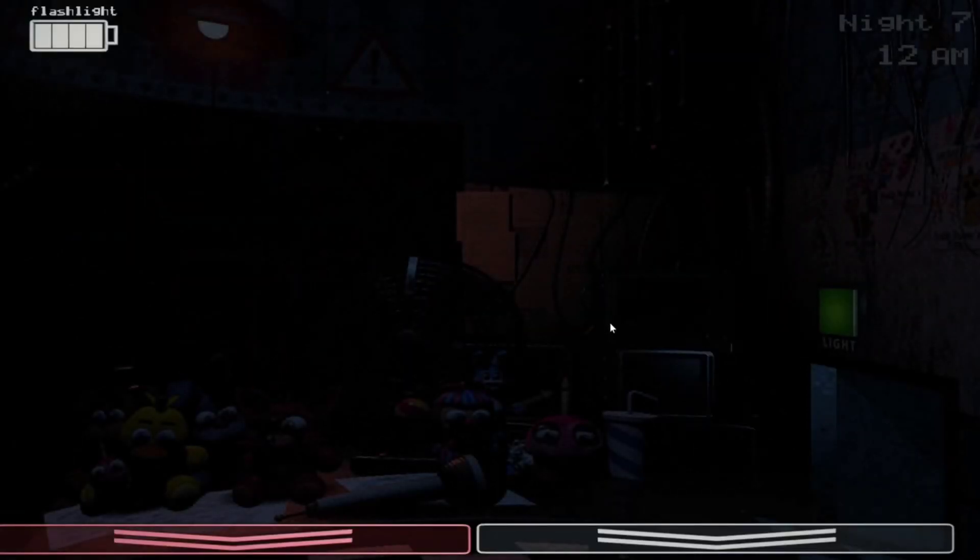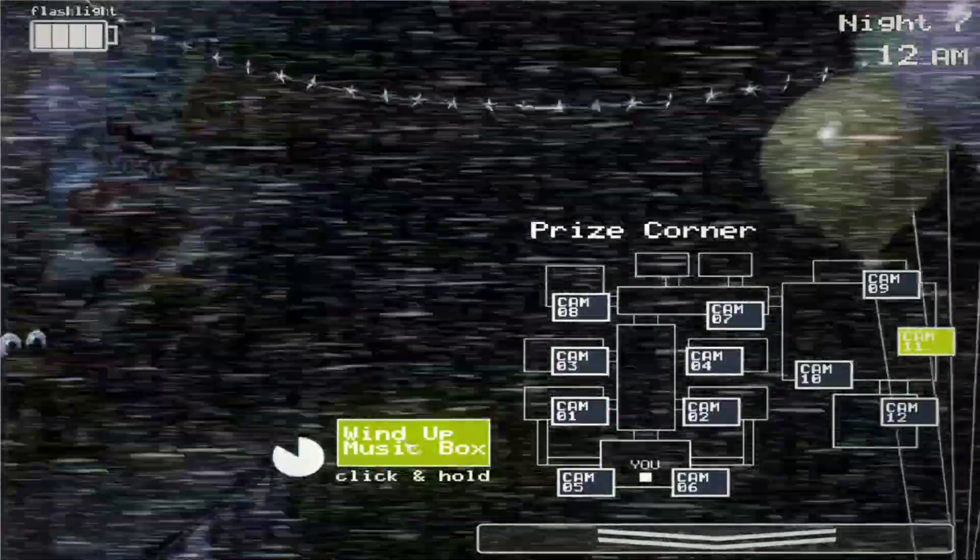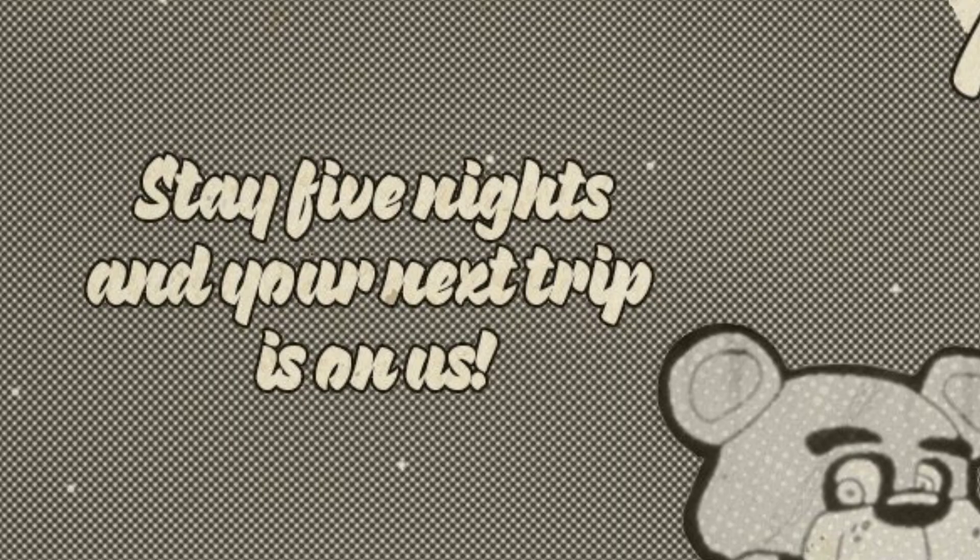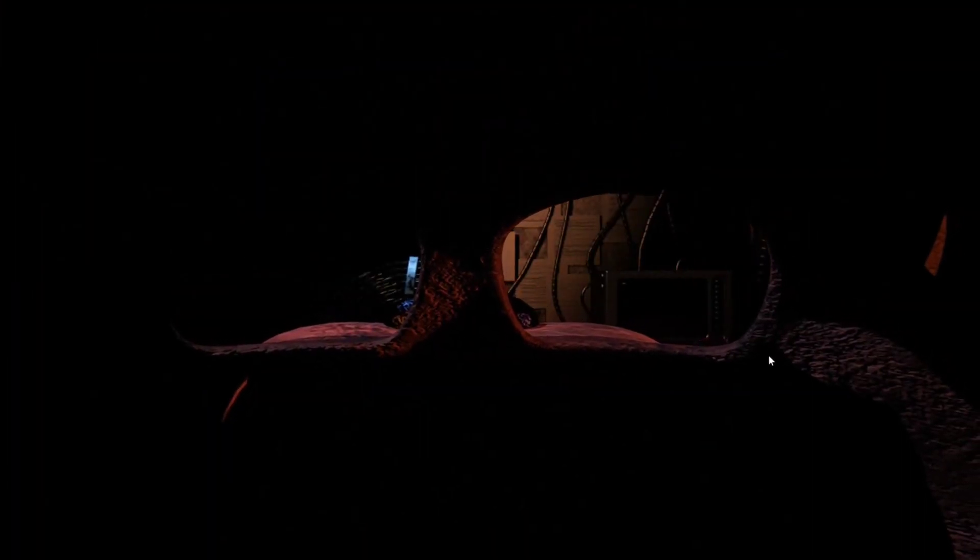But with all jokes aside, I really don't care if Freddy has his hat on or not. It just looks a little weird without it. But there's only one thing that I'm really confused about on this poster. Where it says stay five nights and your next trip is on us? That's a little confusing to me. Because Freddy's isn't a hotel, it's a pizzeria.